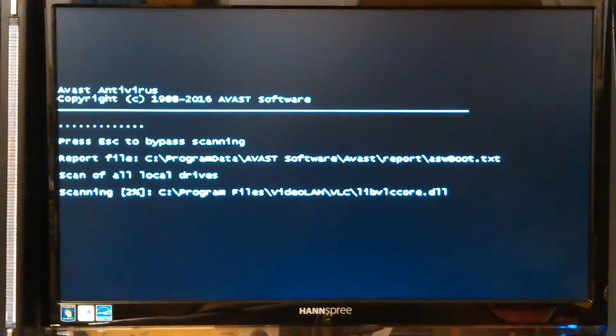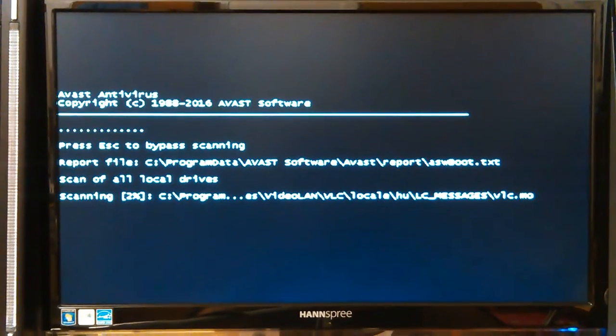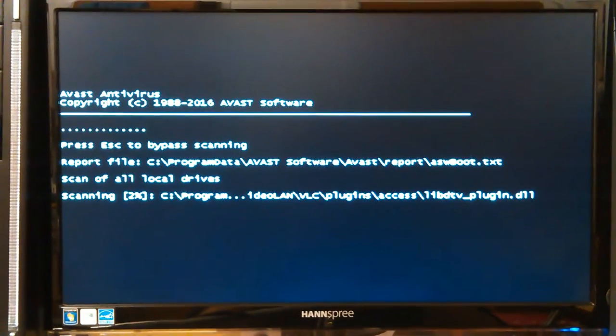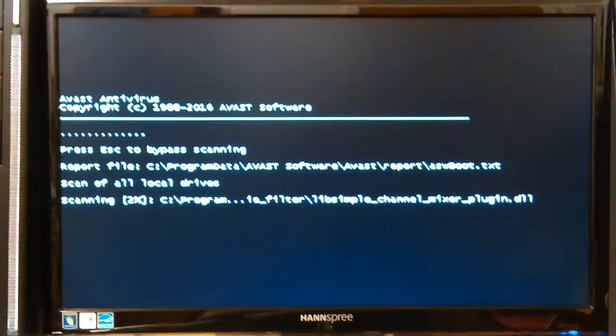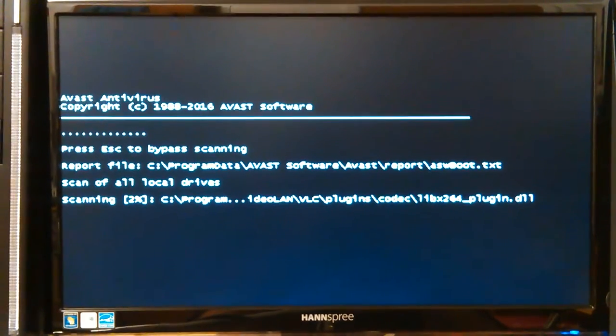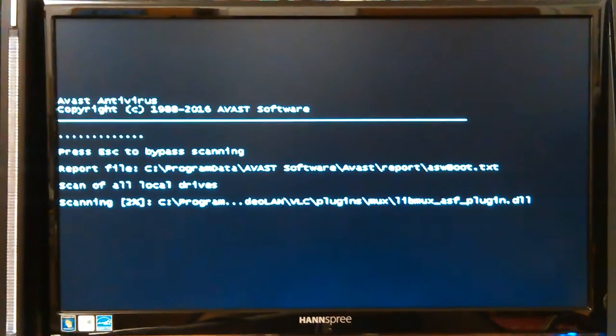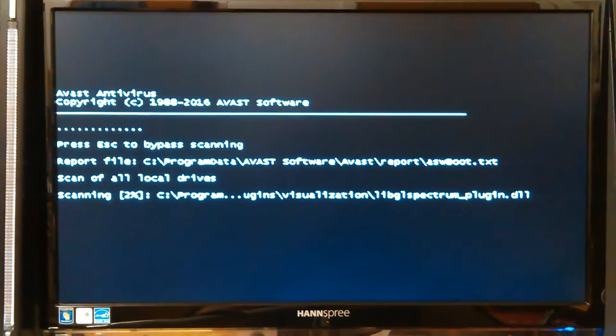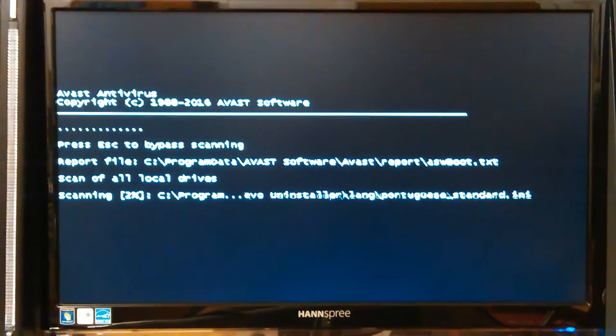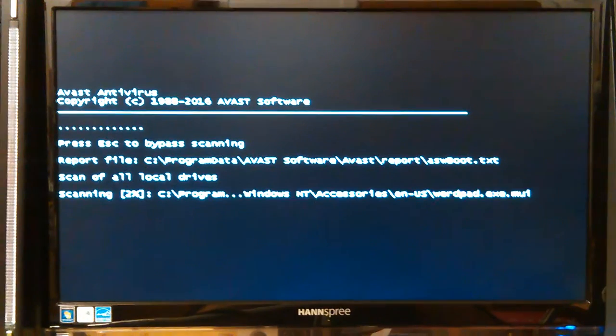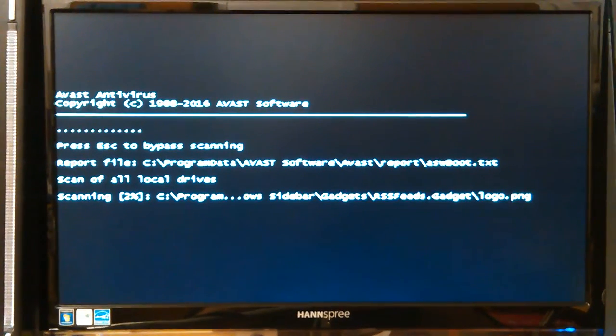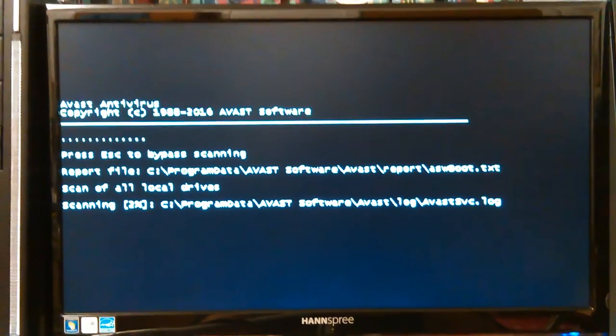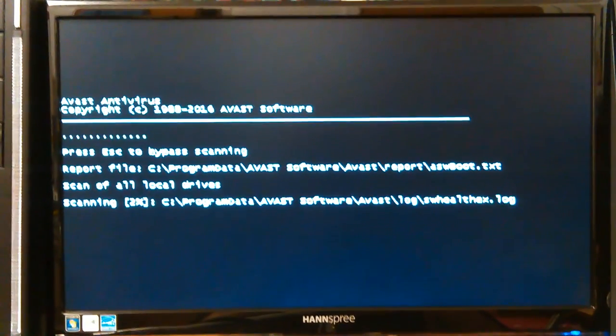That's what an Avast boot time scan looks like when it's running, if you haven't seen it. It runs in DOS. It downloads a fresh copy of everything—I don't know if it downloads DOS too or just the virus definitions, but it's 40 megabytes worth of stuff that it downloads before it reboots and starts the scan. We'll come back later when it's done.